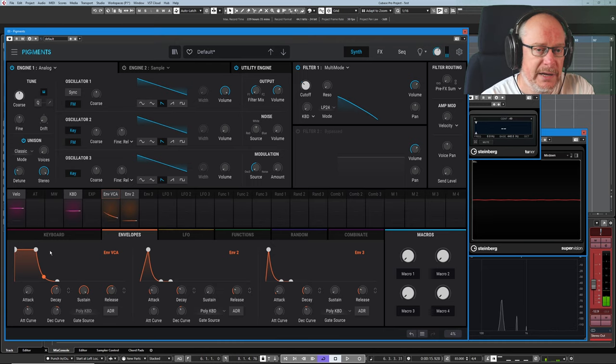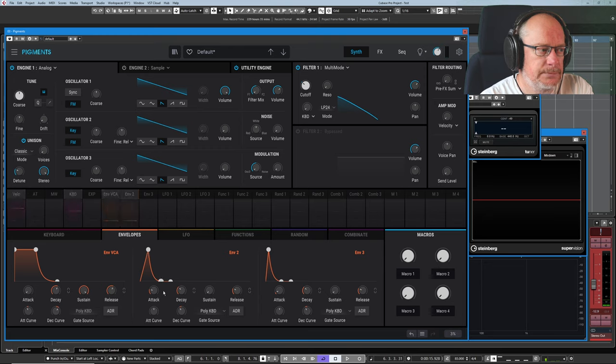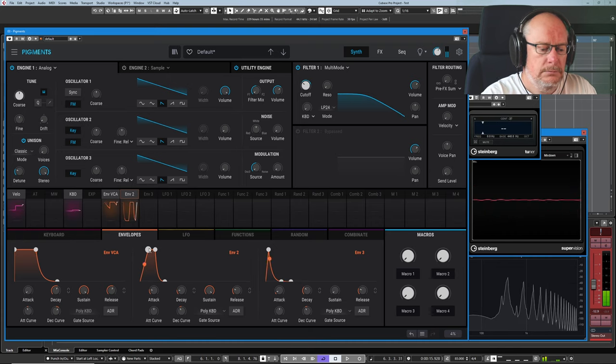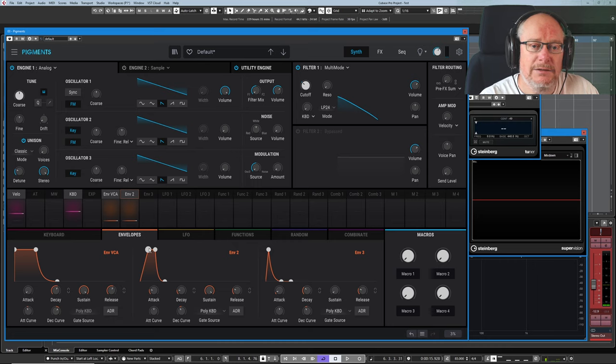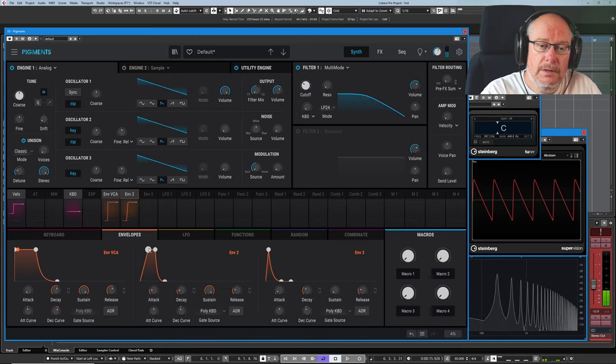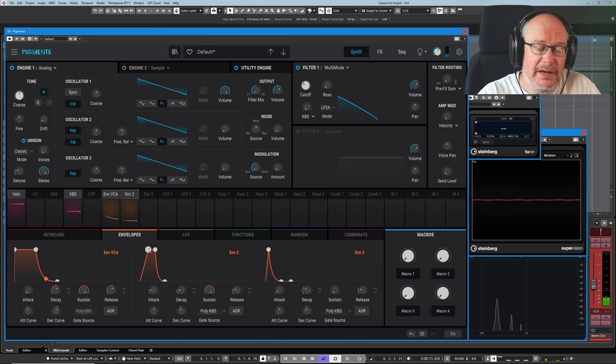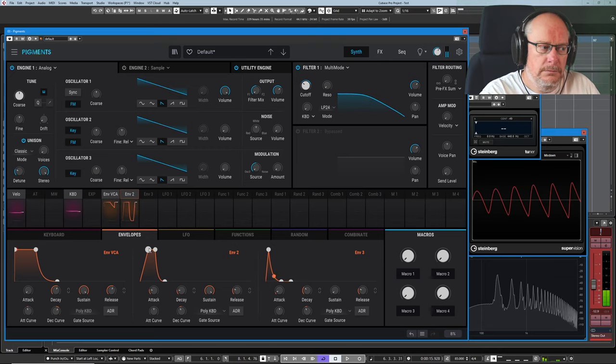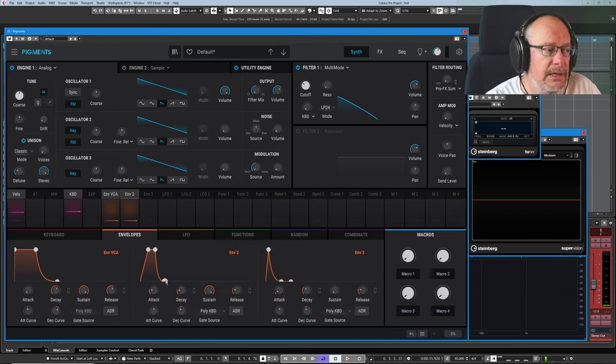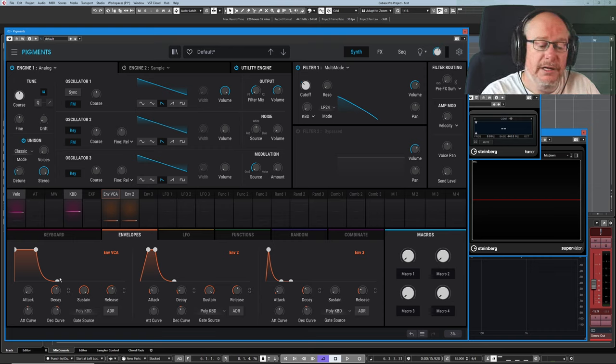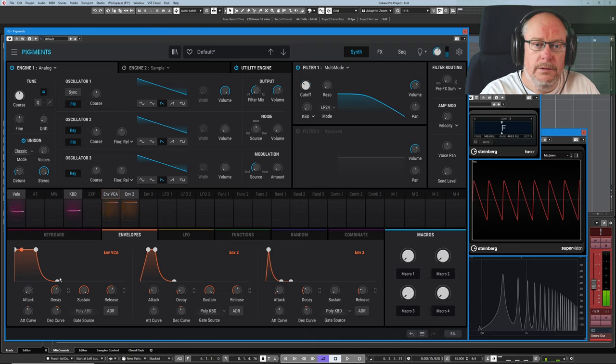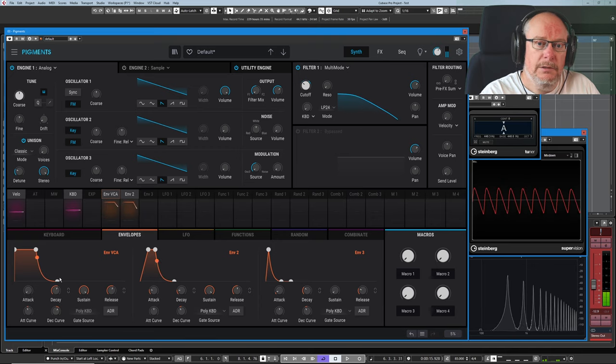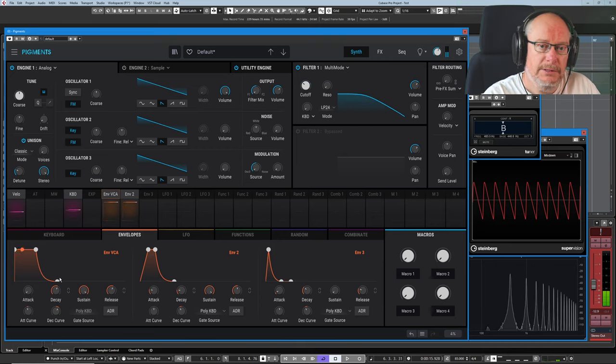So now that I've set my volume and filter envelopes to stick, to have a sustain point of maximum, when I hold the key down, it doesn't fade away on me until I'm ready for it to. And having done that, I can give longer release phases to both the amplitude and the filter. And so when I let go of the key, both the volume gets lower and the filter cutoff pulls back simultaneously.